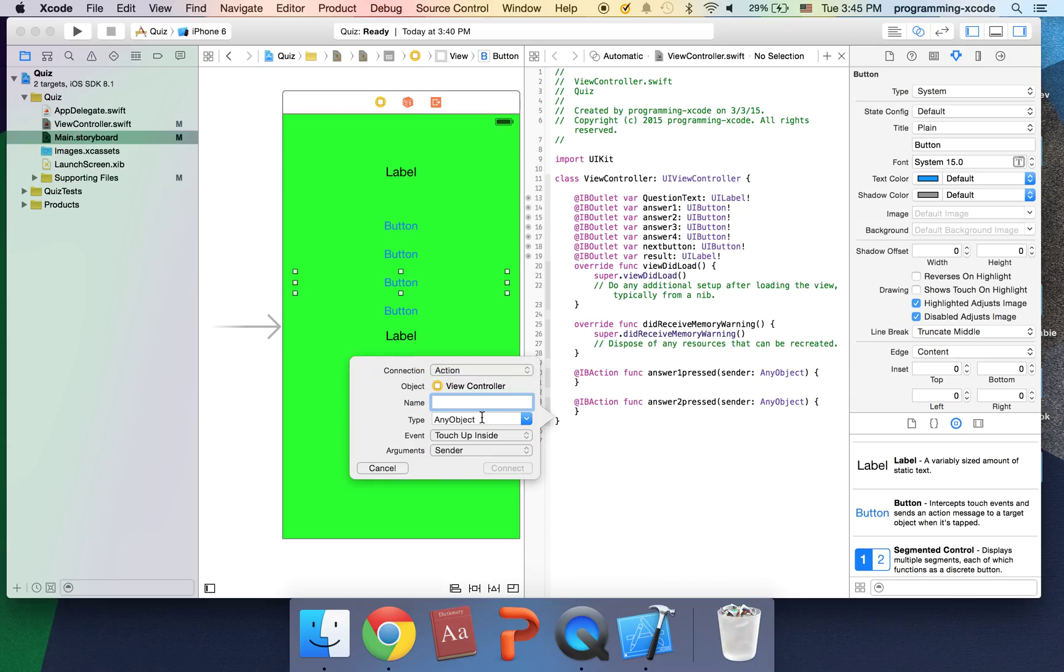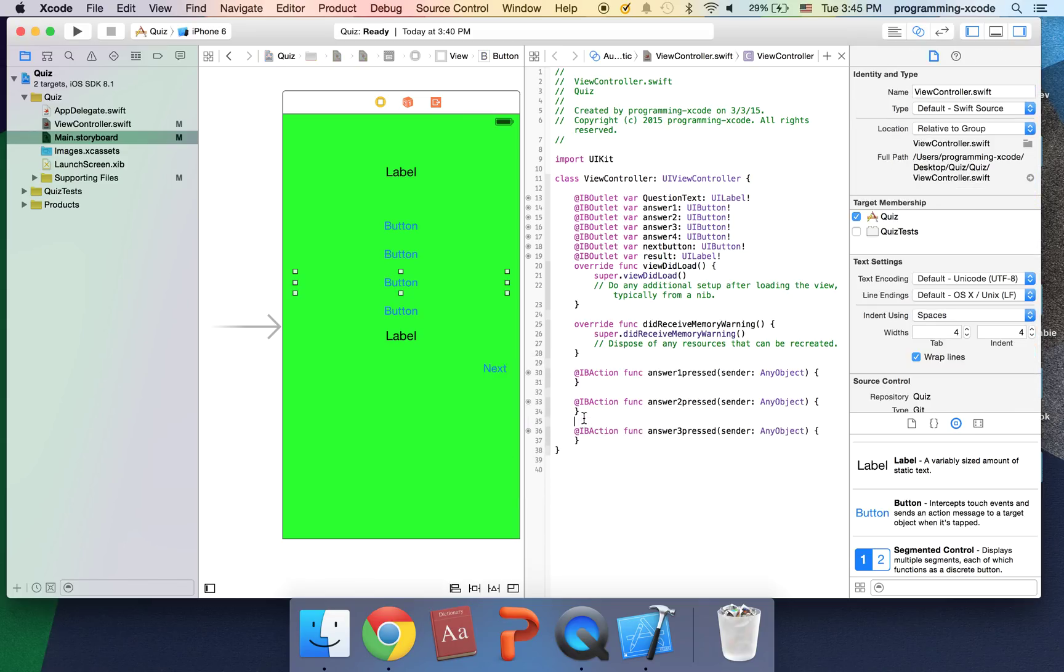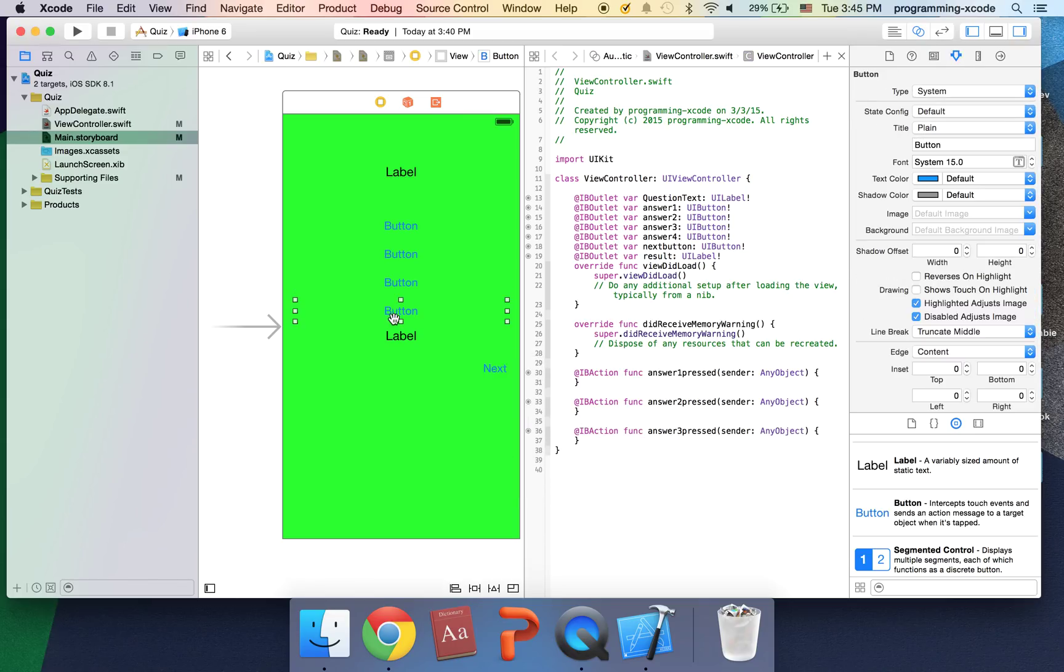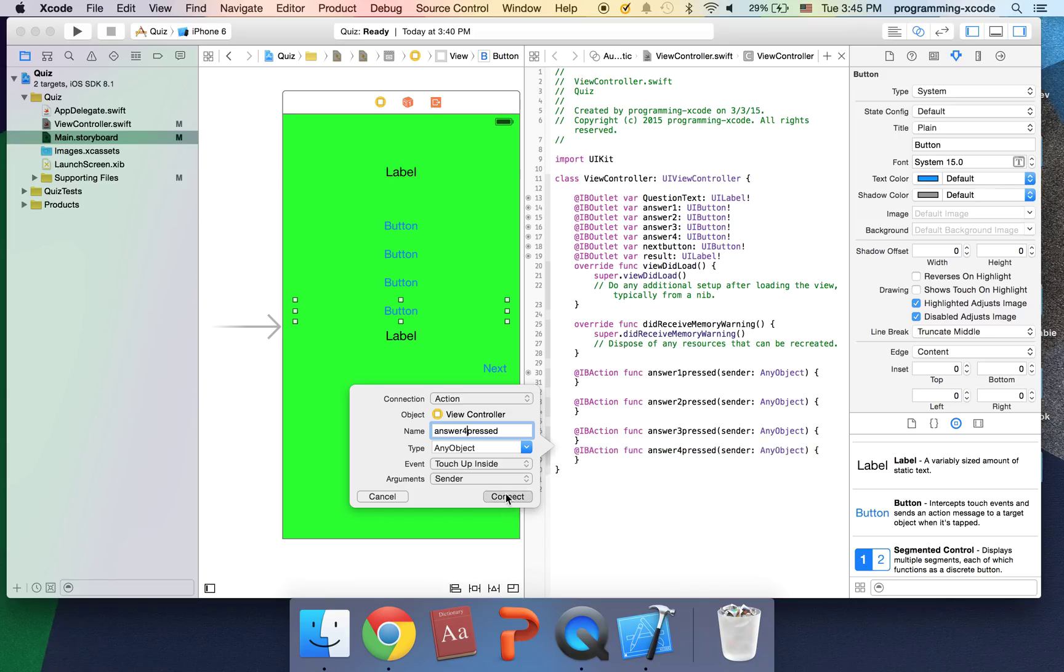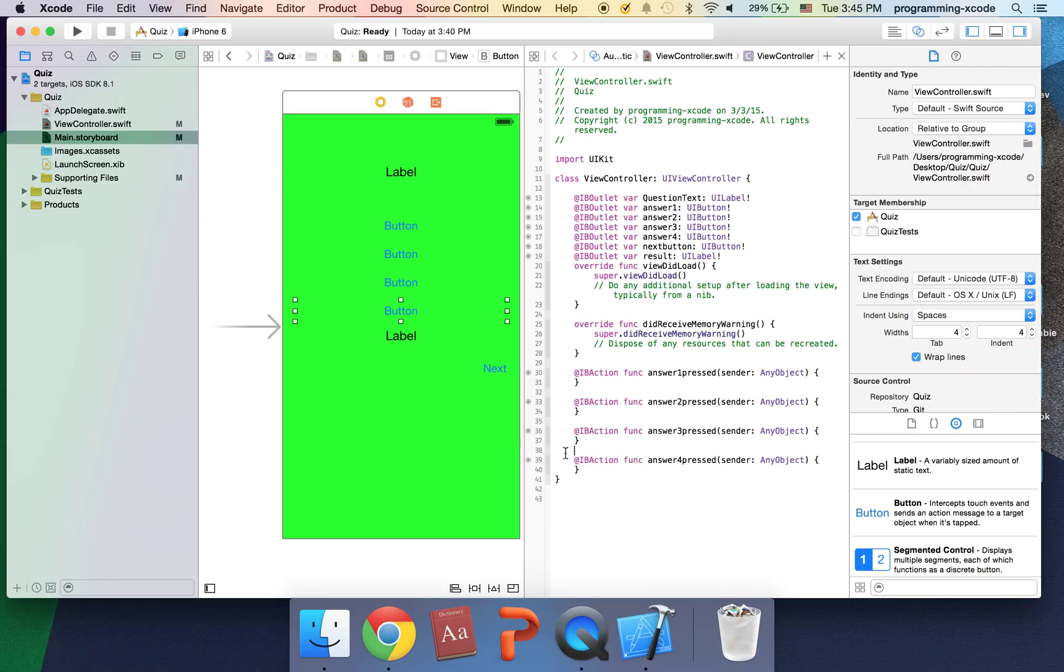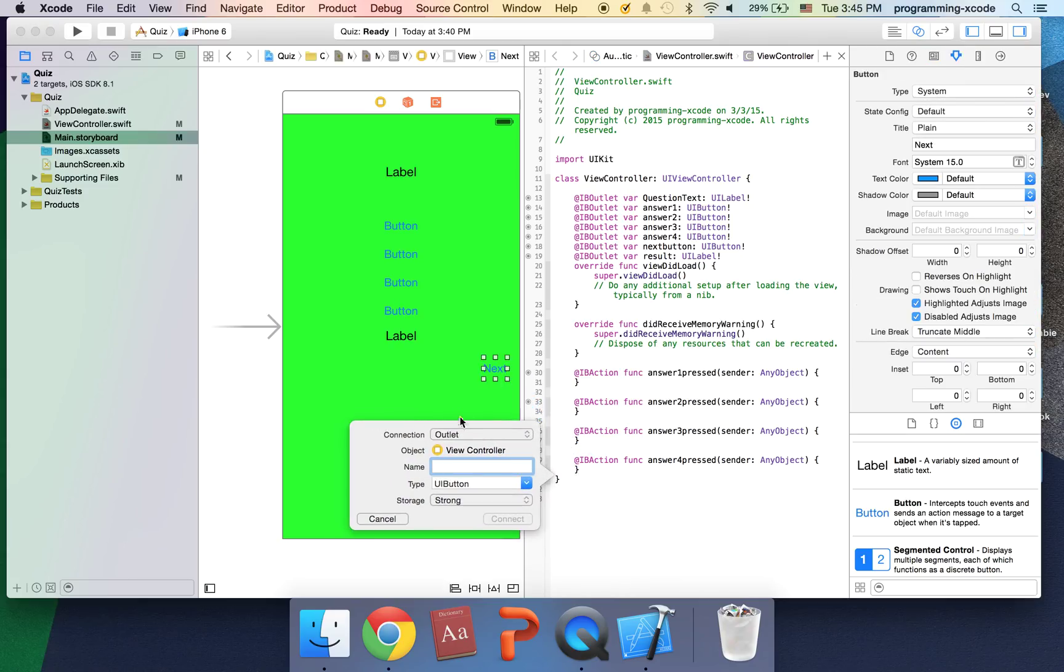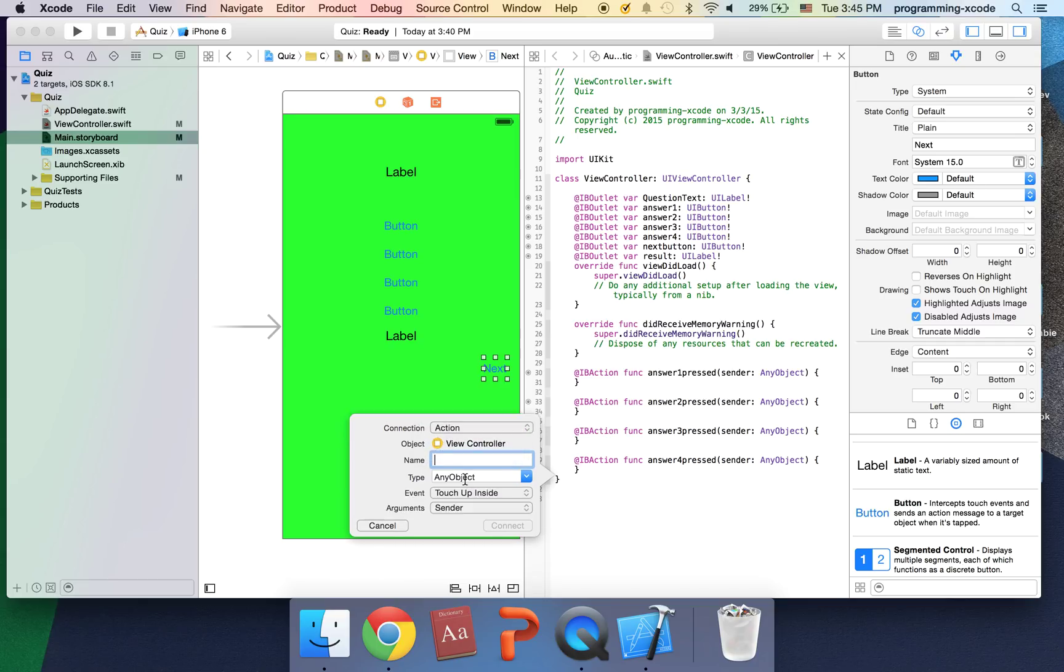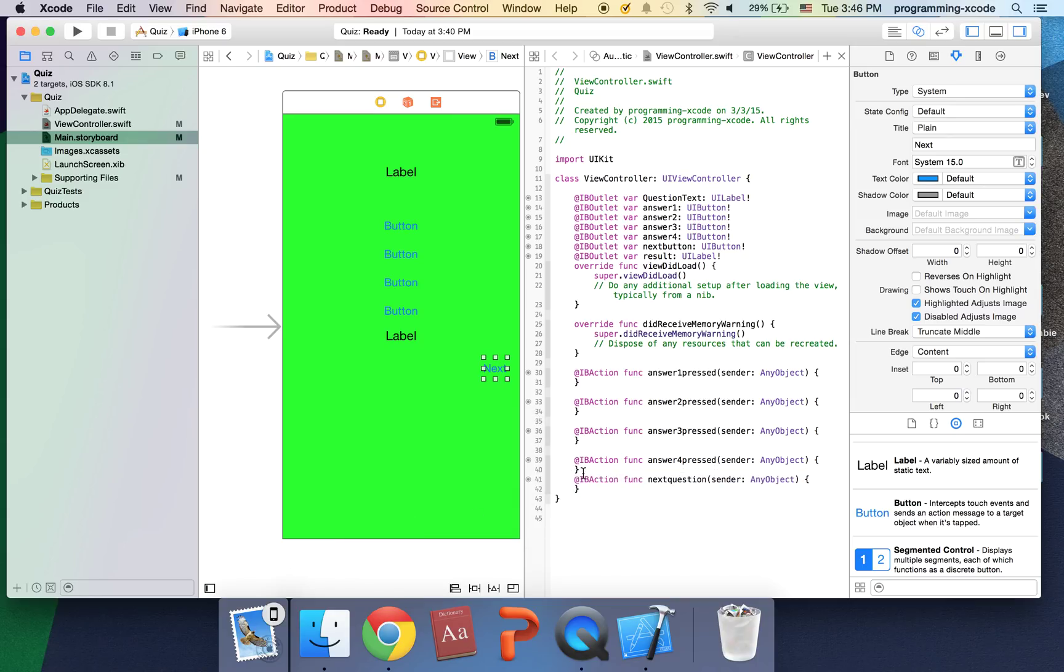So it's going to be another two pressed and also an action. And do that with all the rest of the buttons. And so three pressed and click connect. And last one. Last thing we're going to do we're going to have one for the next one, next question and click connect.